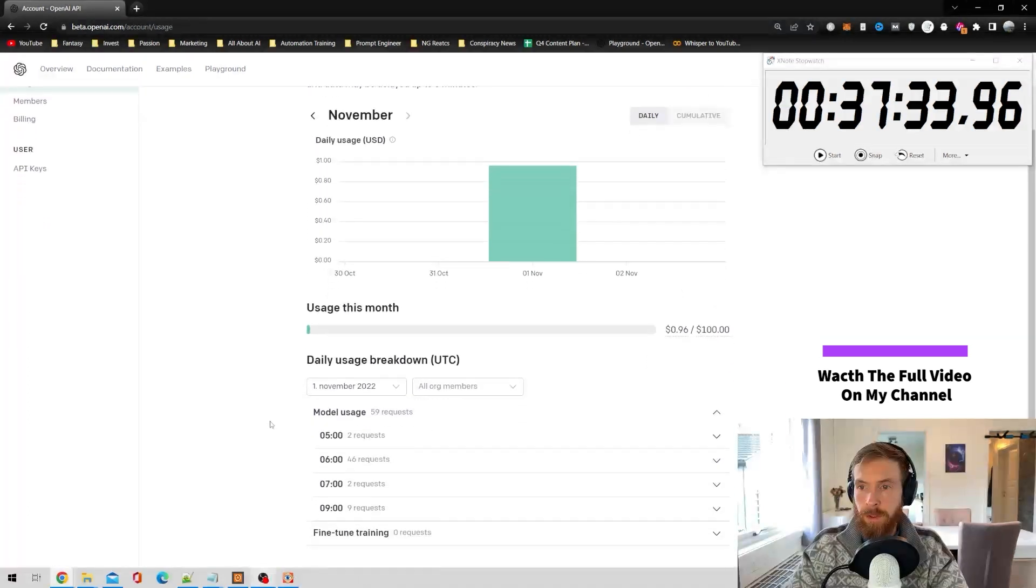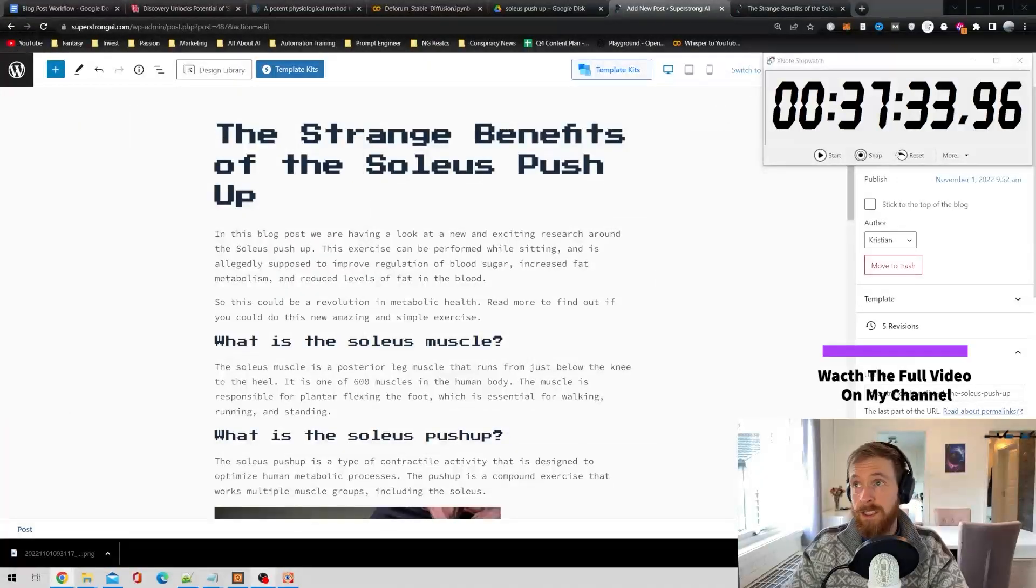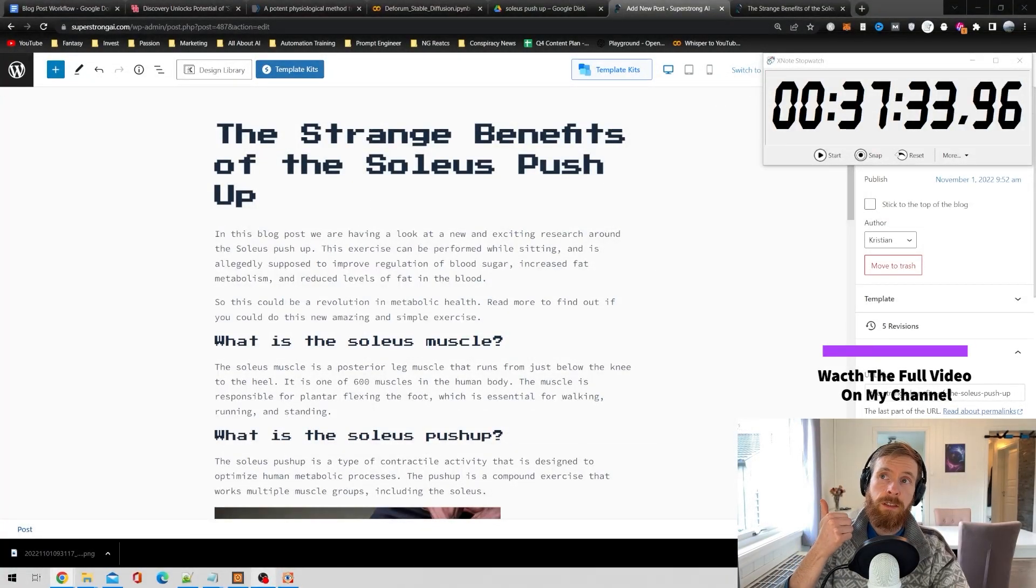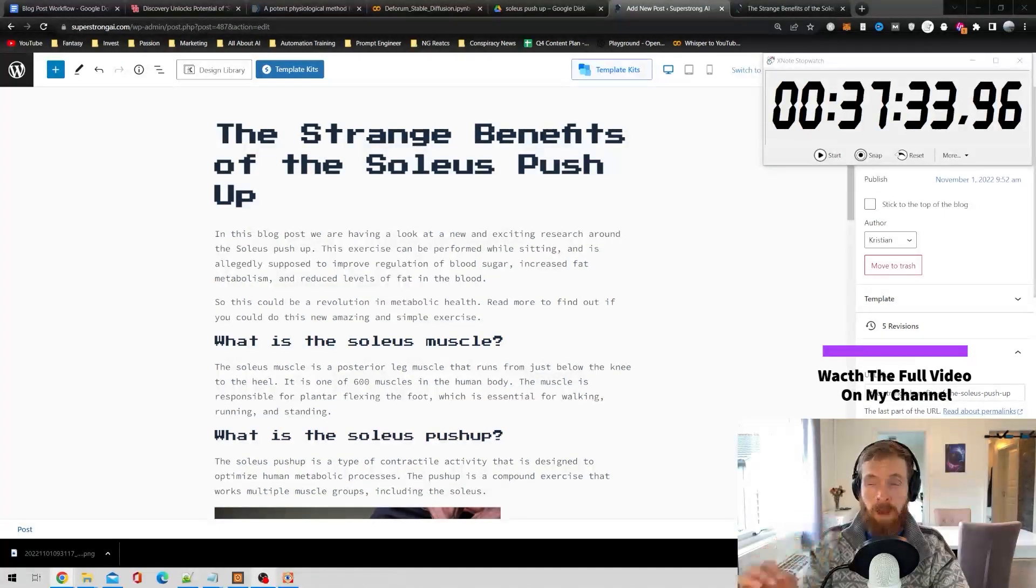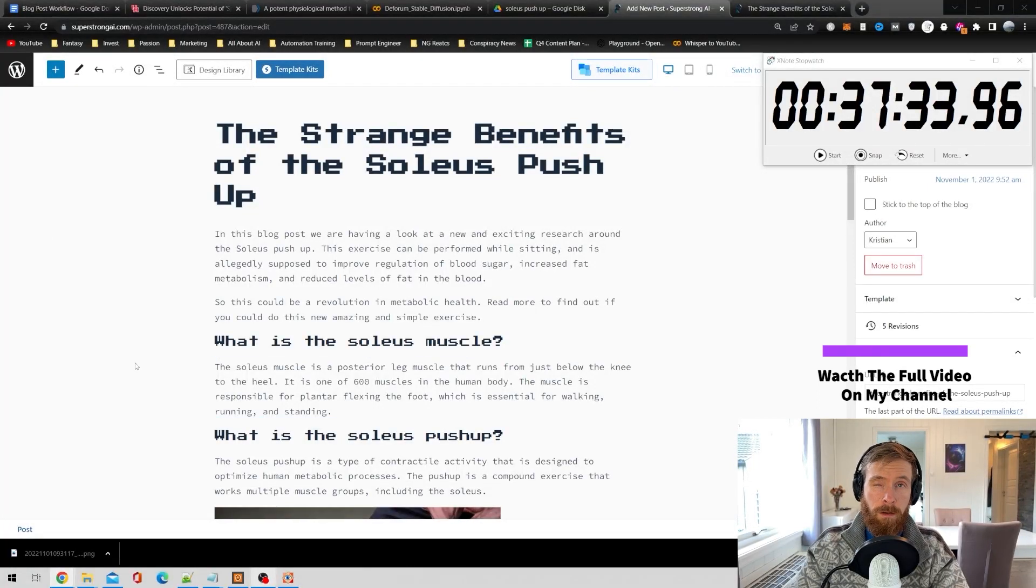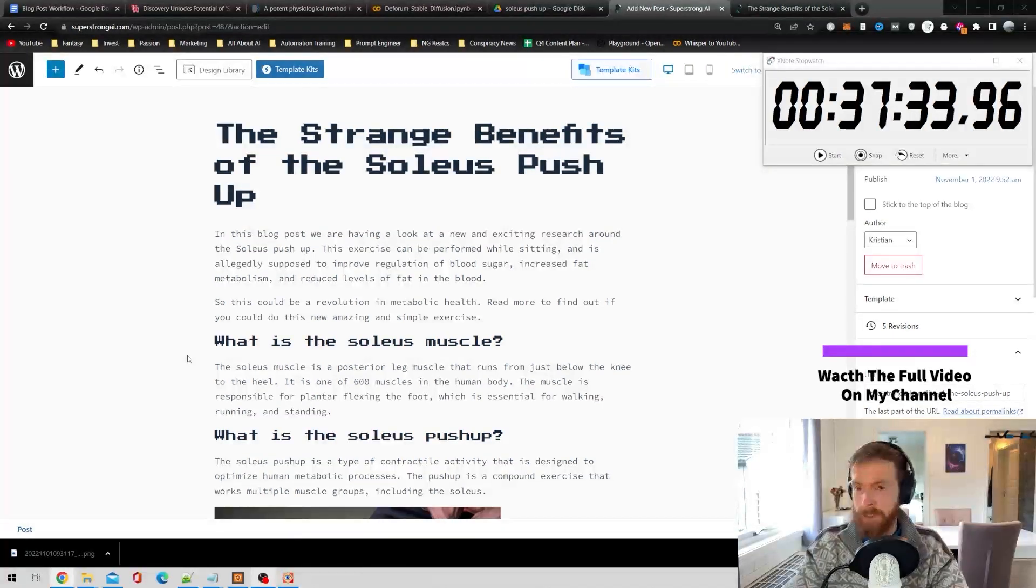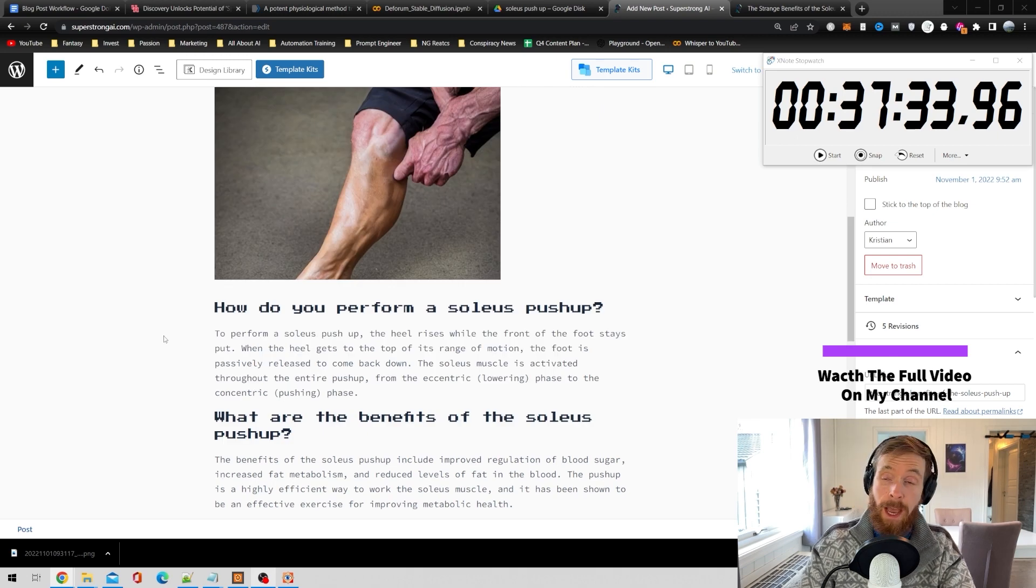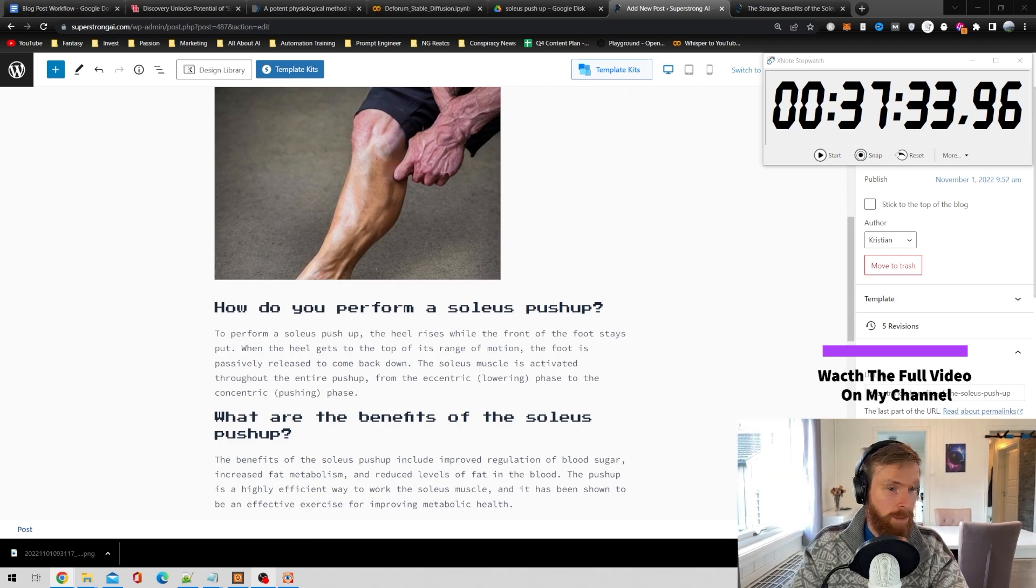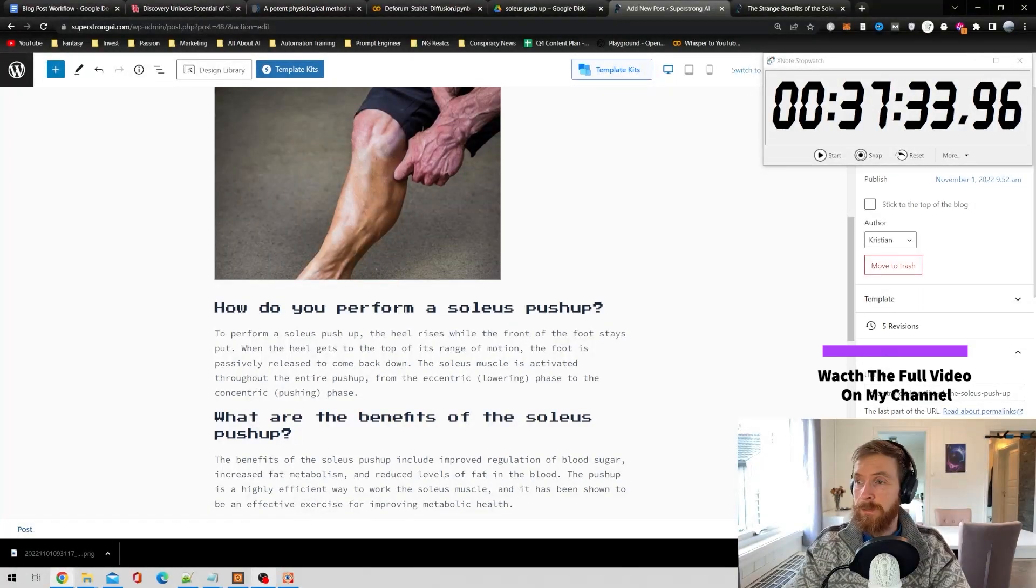We did 59 requests, 96 cents for that one, so I would say it's free. 37 minutes, images from Stable Diffusion, that's free. Use Google Colab, OpenAI API, 96 cents. Let's say one dollar then. One dollar, that's not bad for an article. Anyway, I'm not going to stall this out more. I think this worked out good and yeah, happy days.